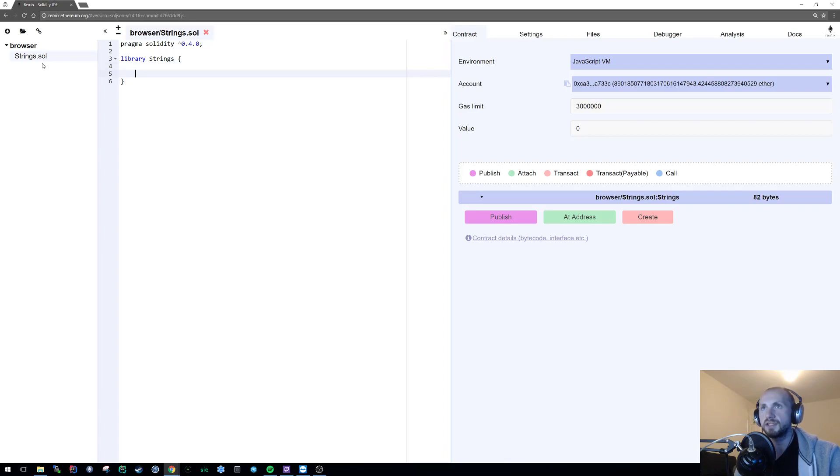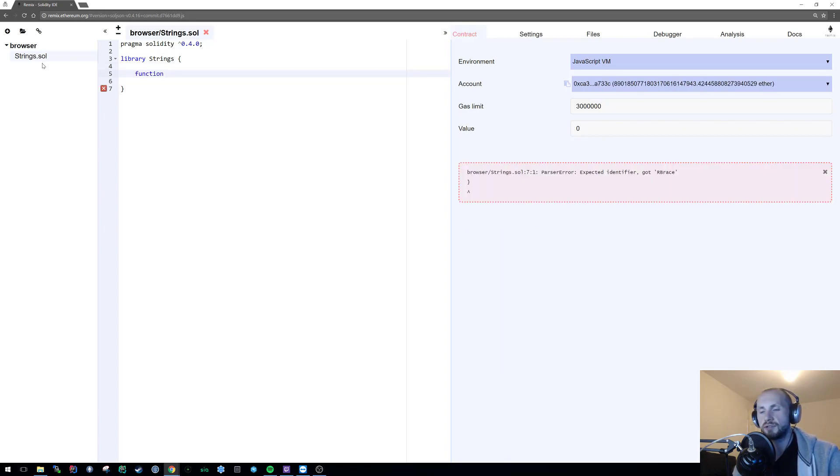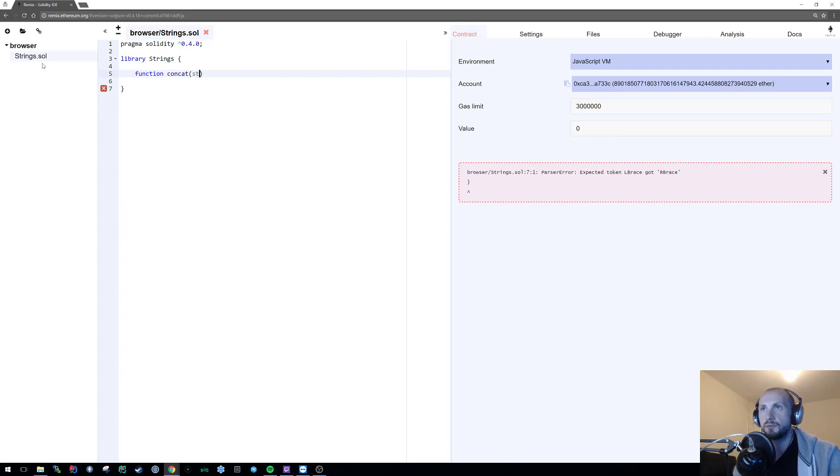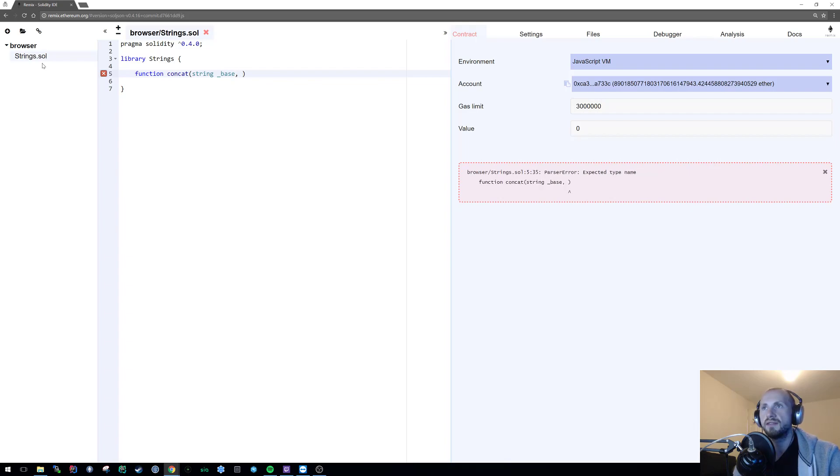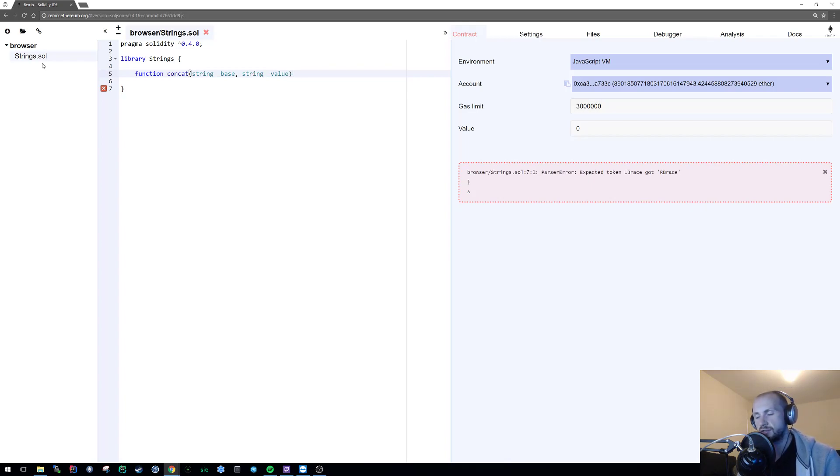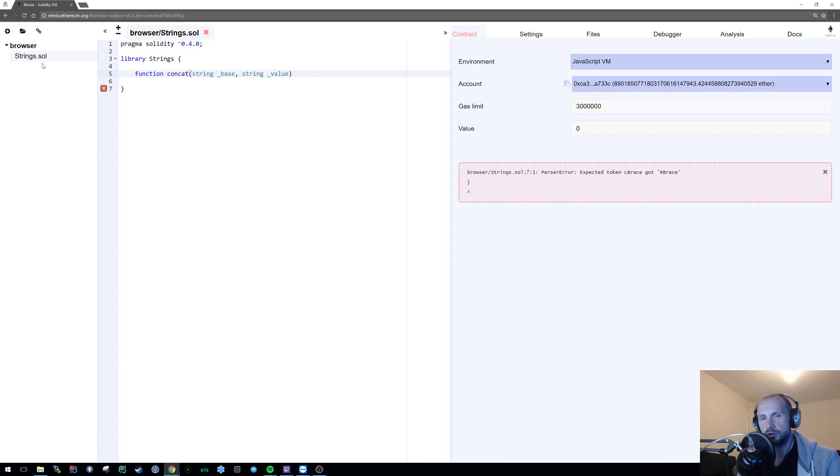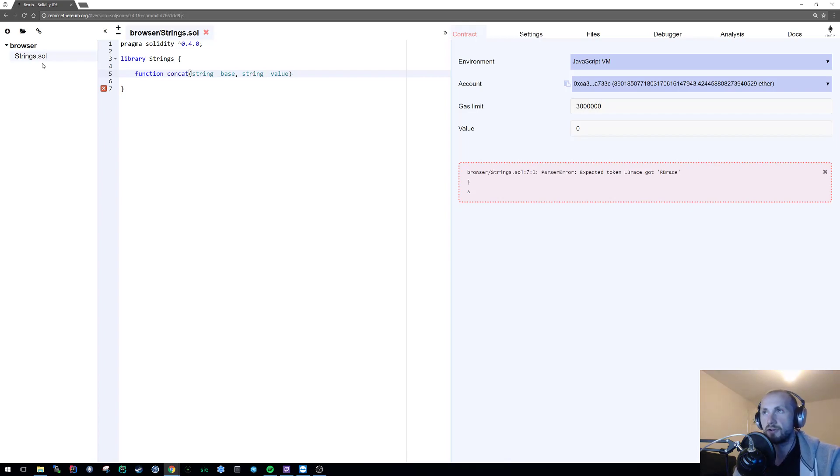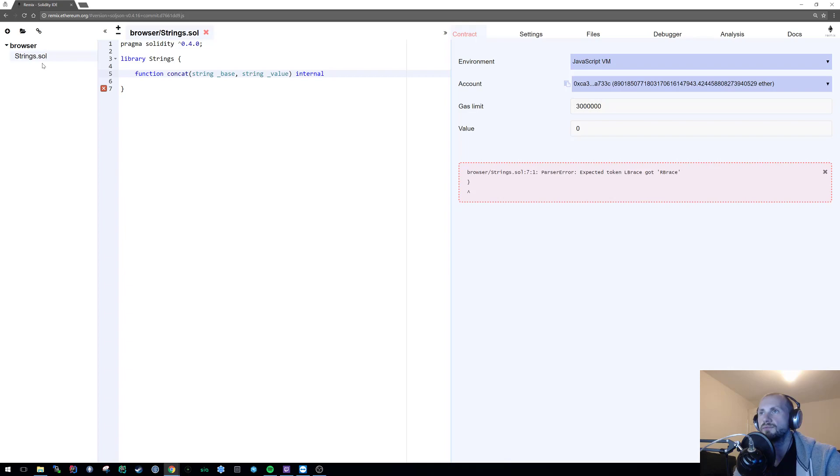First, we're going to create a function called concat. This function is going to take in two parameters - the base string and the value that we're going to append to our first string. We need to ensure this returns a string and that it's internal. I'll cover that in a bit more detail as we go.